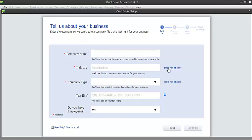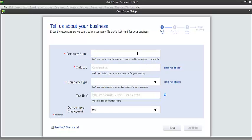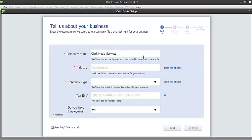We just need to fill out the information about our business. Let me go ahead and fill it out. For the company name, you just need to enter the name of your company. So let's say it's Clark Media Services. Now for the industry, you can just simply click on the link. Help me choose this link.